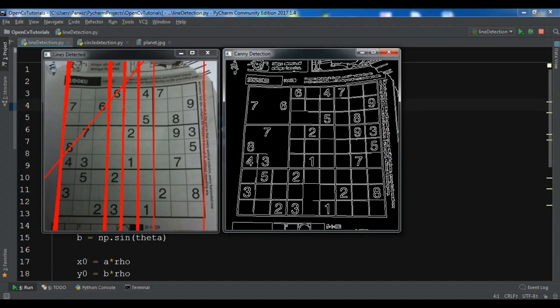Hello Youtubers, I am Parwiz and this is our 21st video in OpenCV, Python OpenCV.